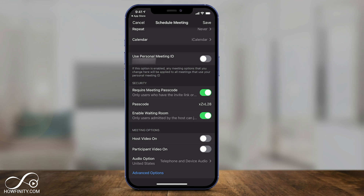Another security feature: make sure 'Require a Meeting Passcode' is on. Even if someone knows your meeting ID, they can't get in without the passcode. This is all easily shared with whoever you're going to invite to the meeting, so keep that on. Your passcode is shown right there.